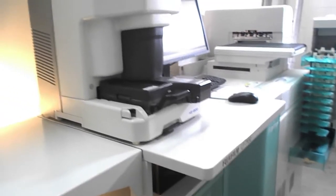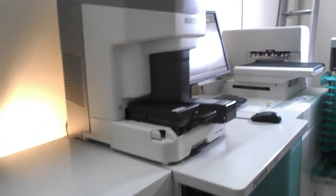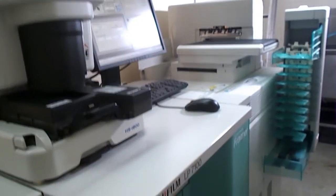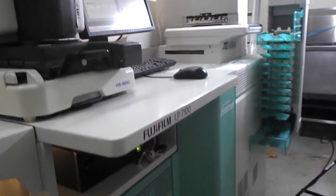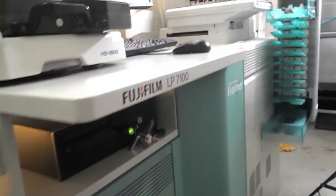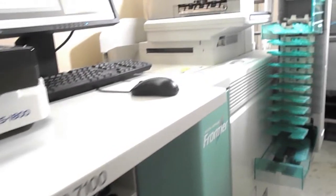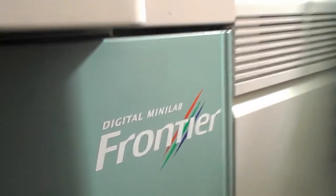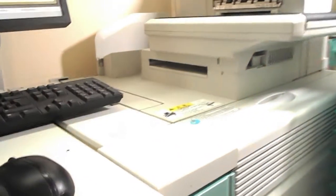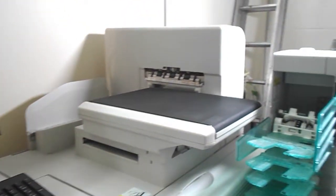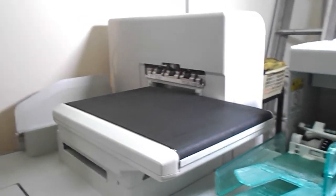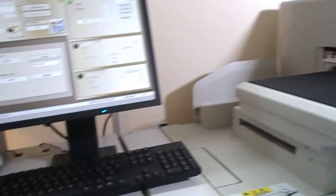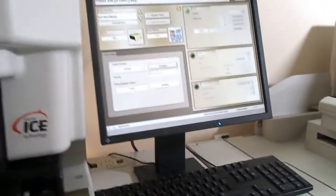This is a Fuji 7100. The Fuji 7100 is manufactured by Noritsu for Fuji. In the Noritsu form, this machine is a Noritsu 3502.